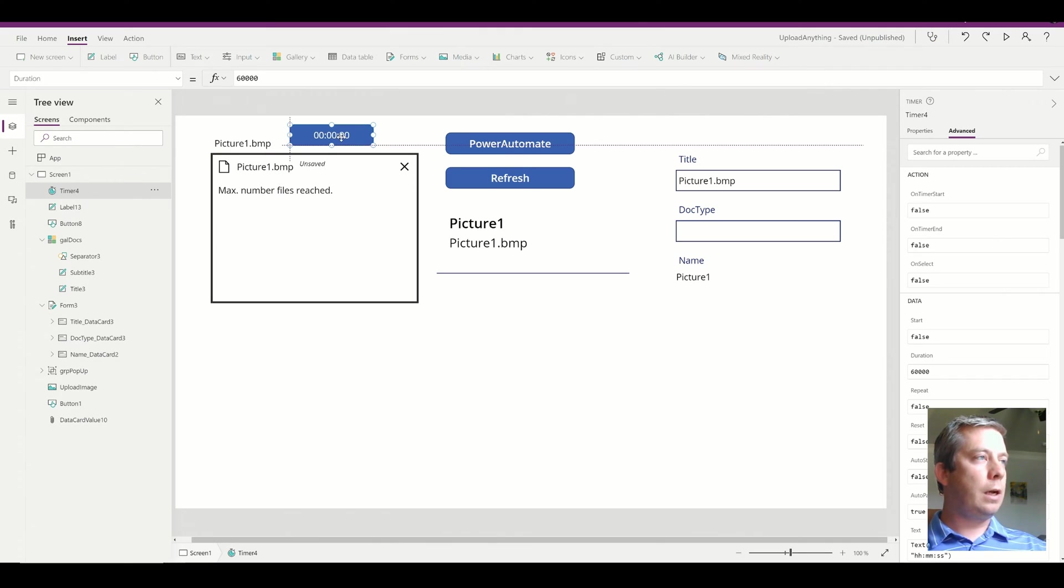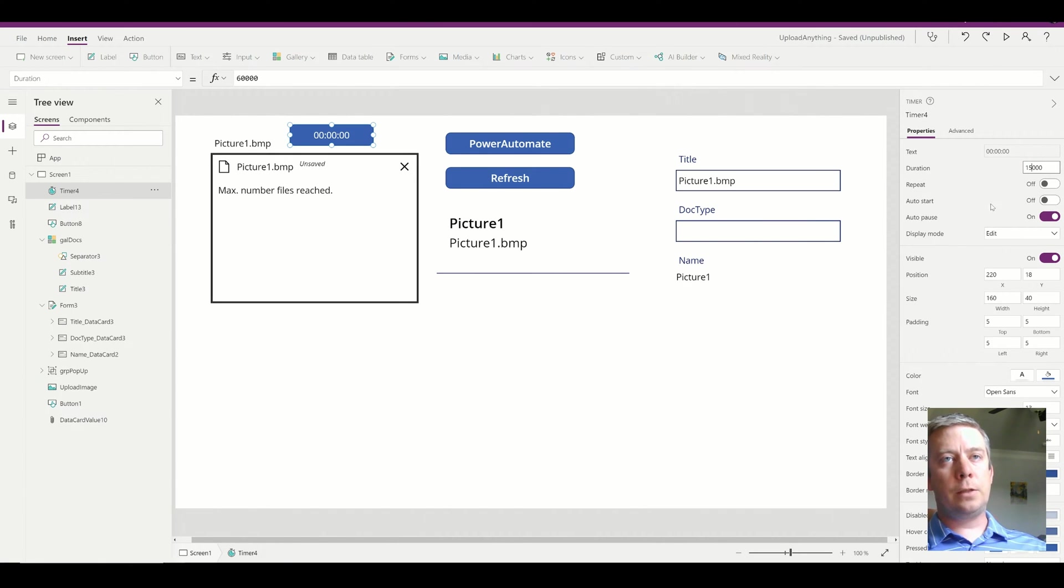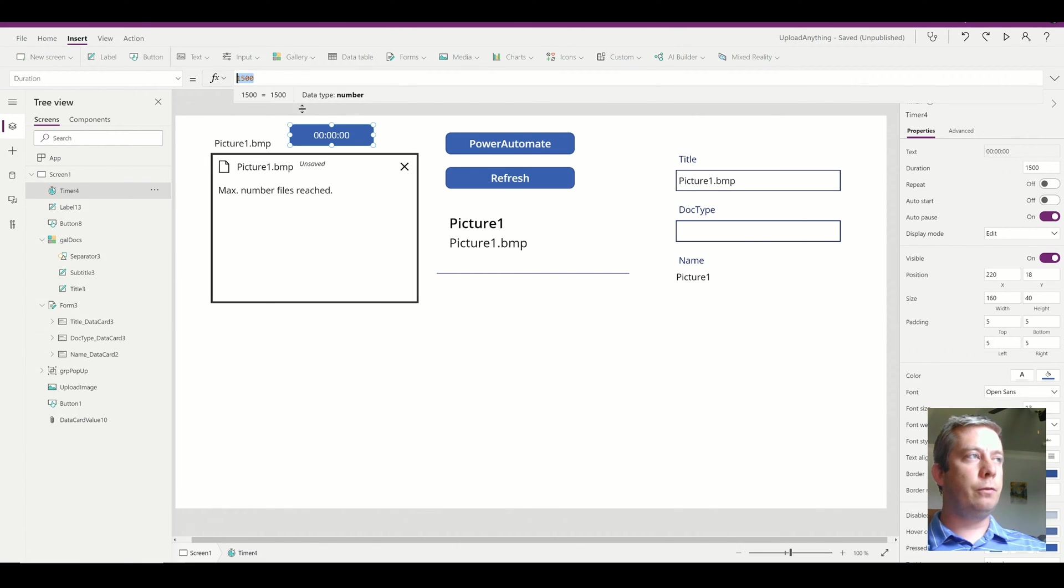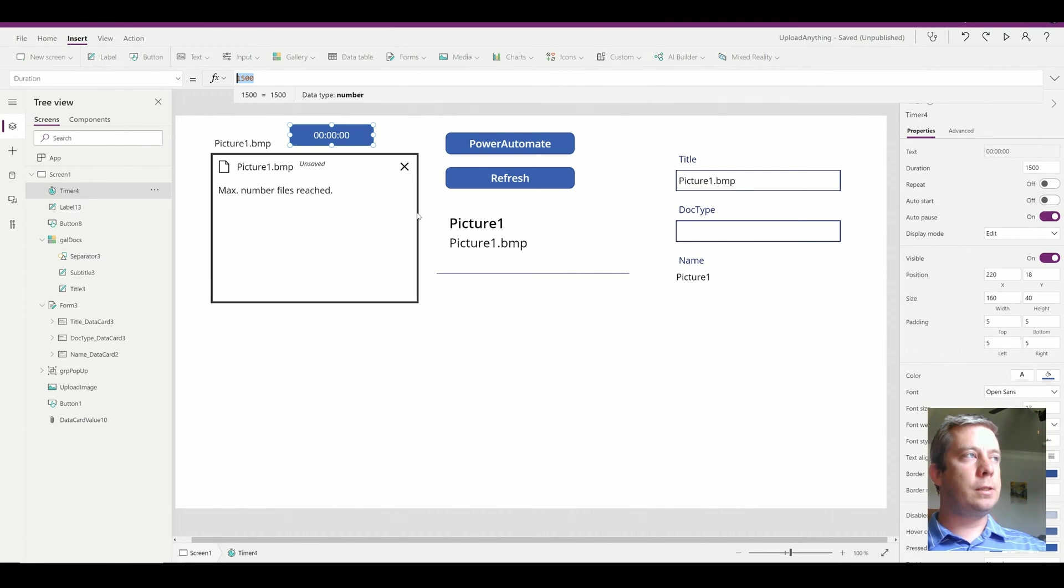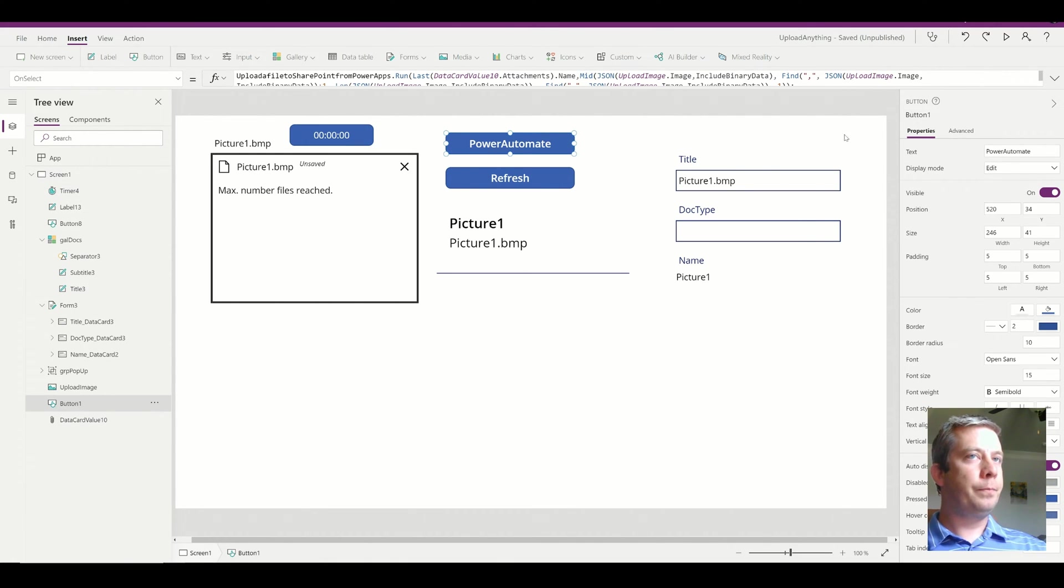So this timer is going to run, I'm going to give it 1.5 seconds. So that's 1,500. So my duration, if I were to come up here, it's a duration of 1,500. That's 1.5 seconds. None of my Power Automates took more than a second, but I'm just giving it a little bit extra just in case it's a huge file, right?